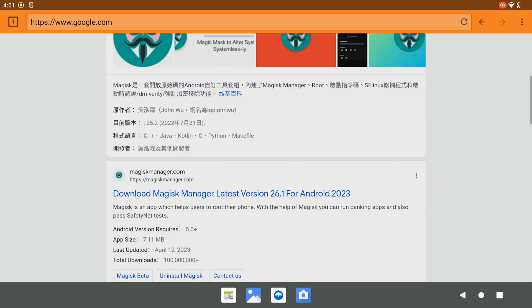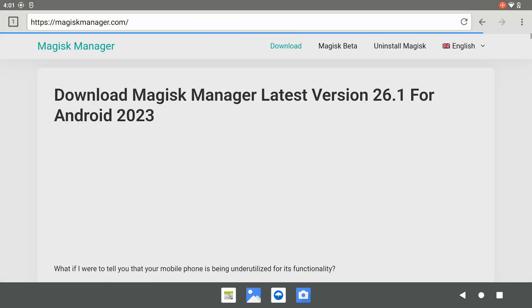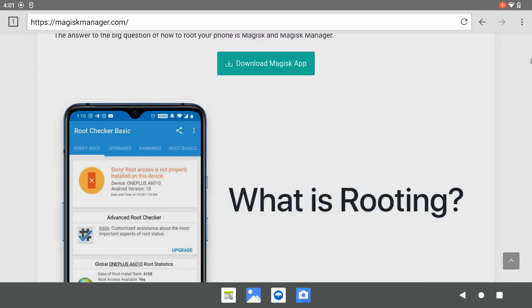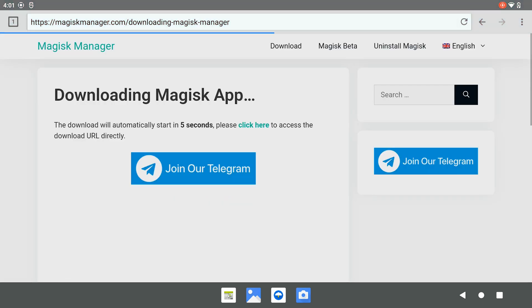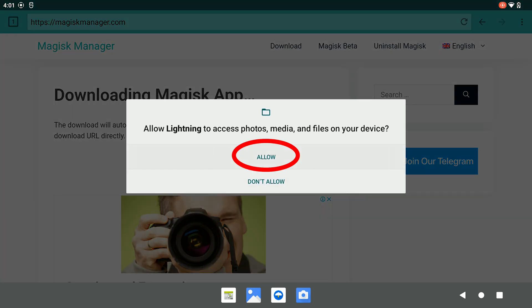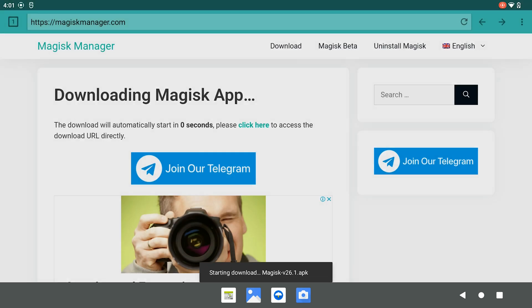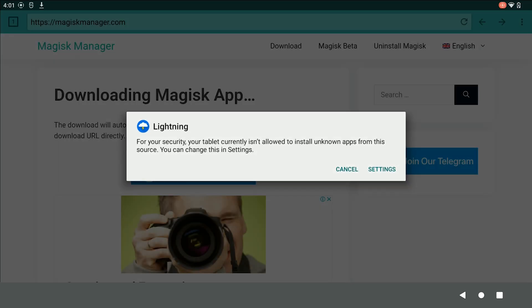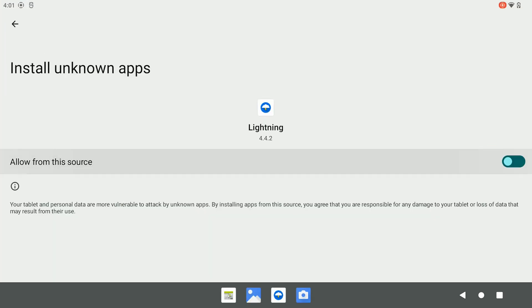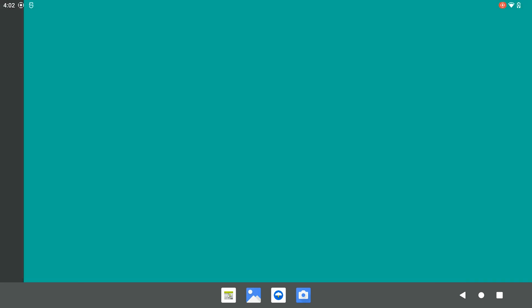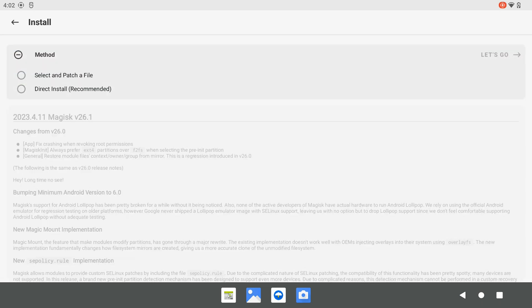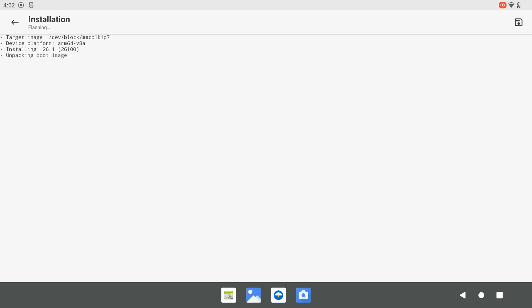We go to MagiskManager.com and download the Magisk APK. After downloading the APK, we install the Magisk. In the Magisk app, we click Install and Direct Install and let's go. After the installation is done, we reboot the system.